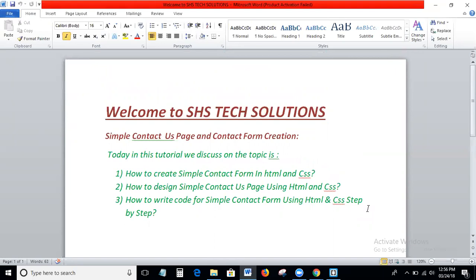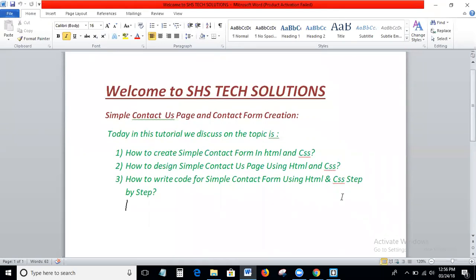HHS Tech Solutions brings all the free web tutorials like HTML, CSS, JavaScript, jQuery, Bootstrap, and digital marketing technologies like SEO and SMO. Please like and share my videos and subscribe to my channel if you want to get my latest updates.